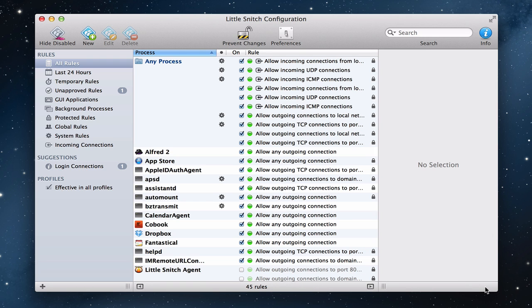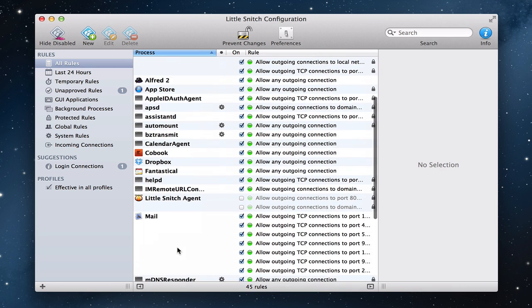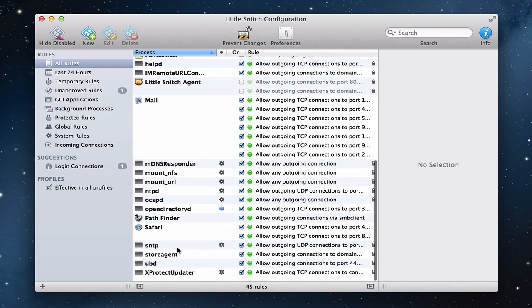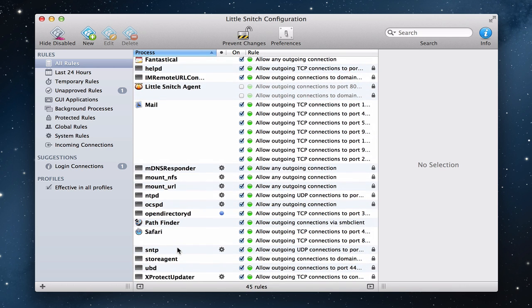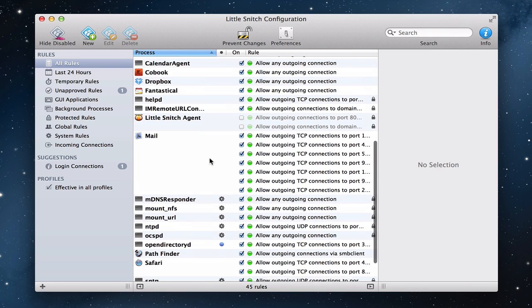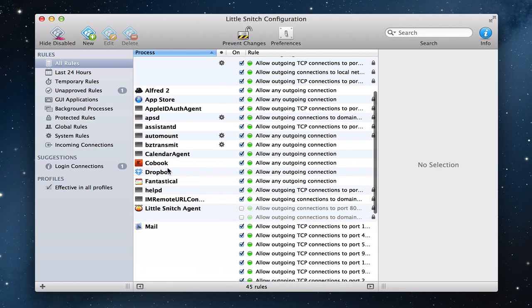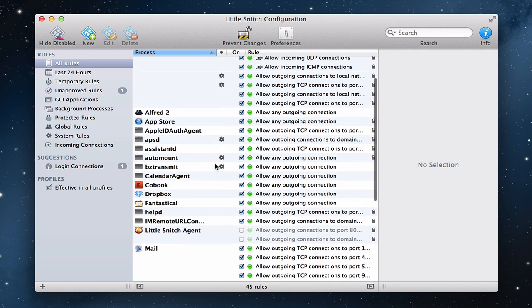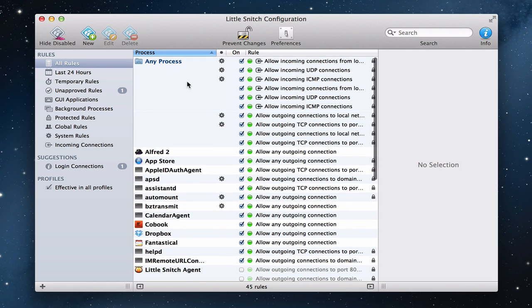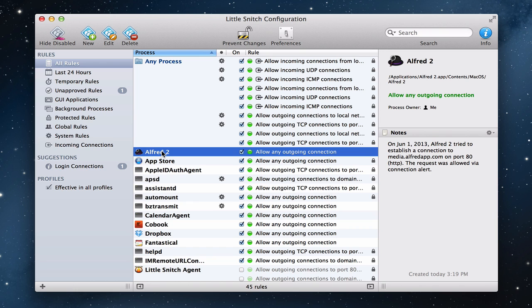So what I want to do is take a look at how these rules work and the different configurations. So right here, I've got all the rules listed, and these are ones that I've already accepted, things that I've said, hey, it's okay to have these things happen. And so if you remember from the last screencast, I had accepted things like for Cobook, right? I said to allow any connection, and it shows that there. Dropbox, the same thing. And so all of my different rules and things that I set up are showing up right here. And if I were just to click on it for a second, I'd get details on this side.